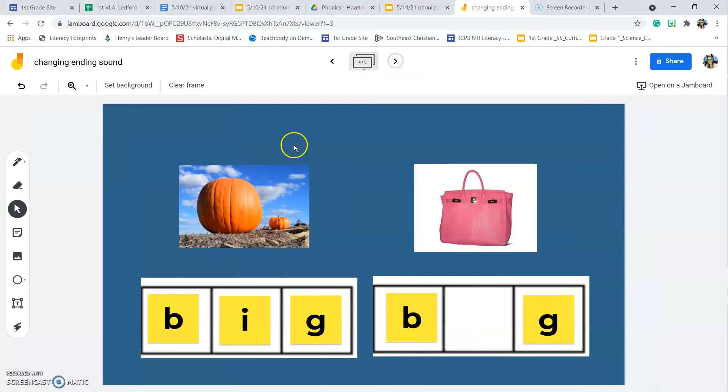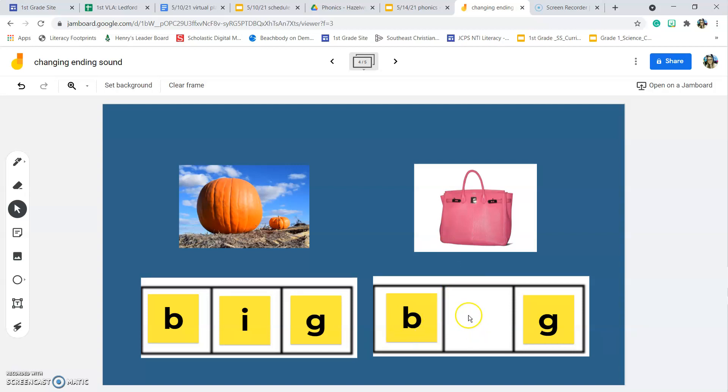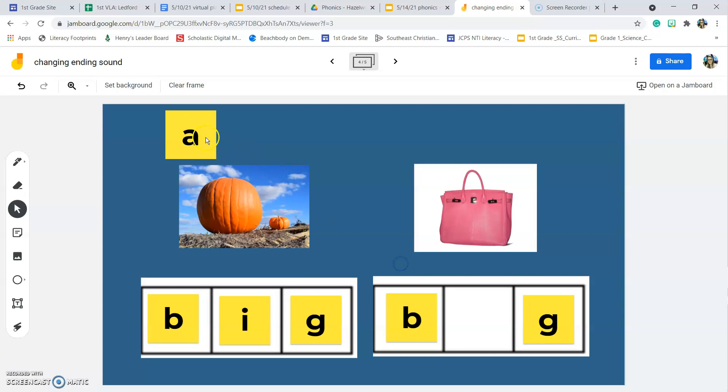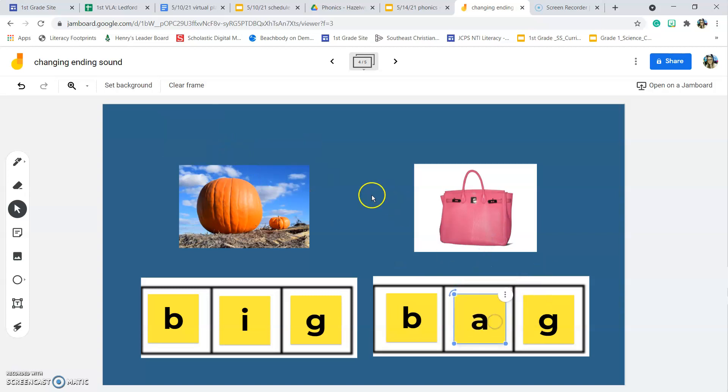Let's look at the next example. We have the word big. We want to change the word big to the word bag. We're going to change the middle sound. B-a-g. We need an A. So our second option is we can change the middle sound to make a new word.